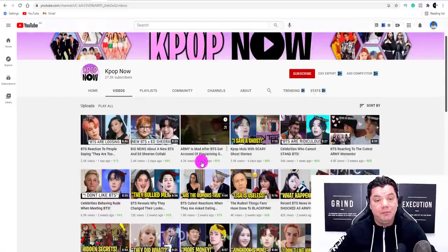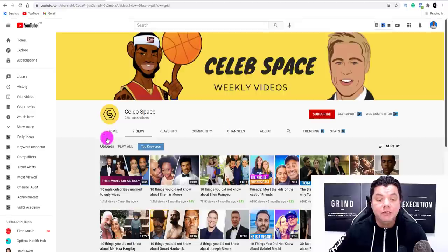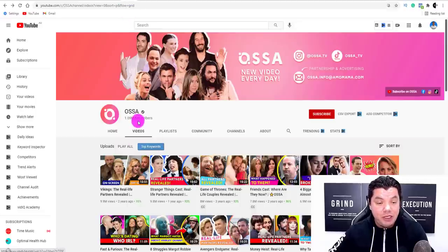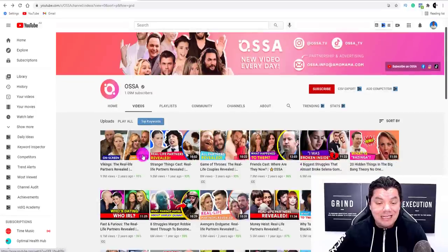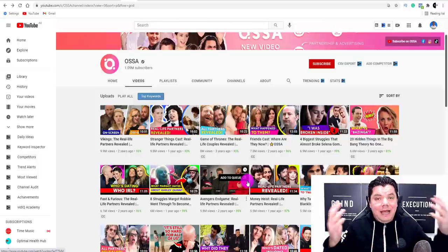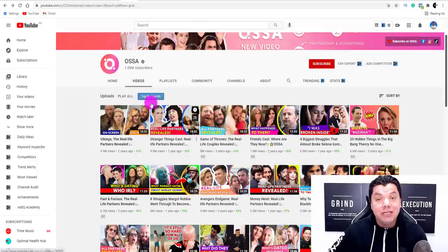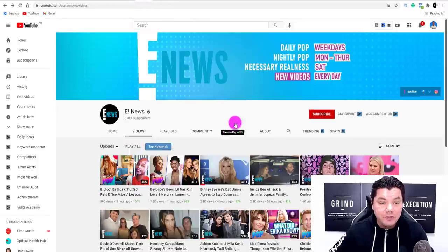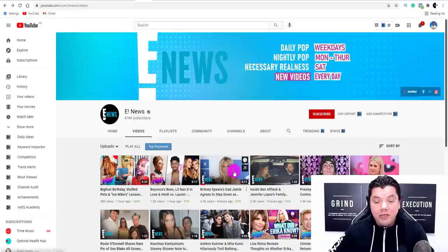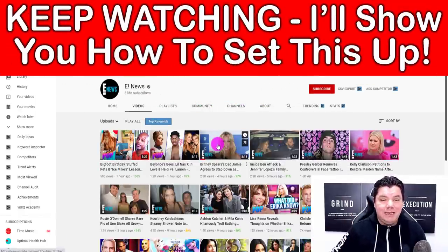You can easily get your watch time, easily get your subscribers, and it doesn't stop there. There are a lot of these channels that are doing this — like this one over here getting millions of views as well. Here is another channel called OSA. It's got over a million subscribers and they're also doing the exact same thing. There is a lot of opportunity with this, and I'm going to show you exactly how you can potentially choose a celebrity or a niche to run with. Here is another channel called E-News, and you can see that they're using trending celebrities to create content about.